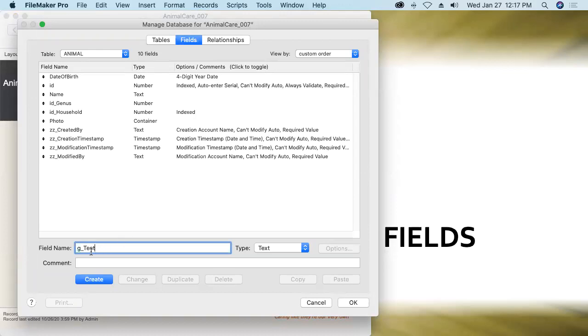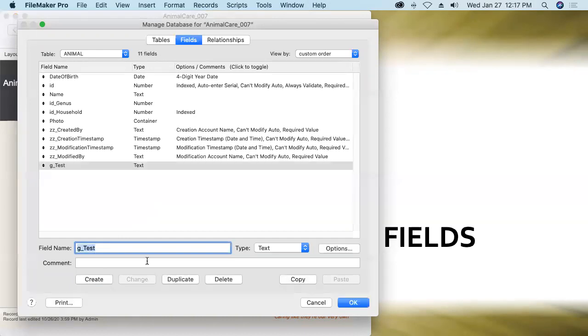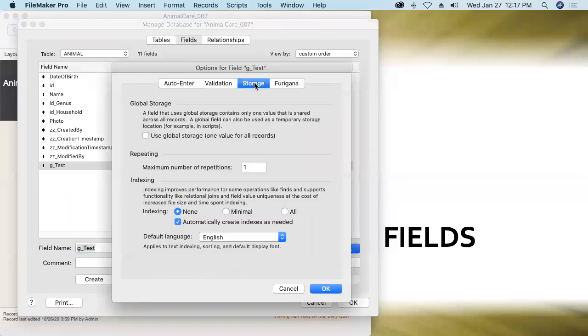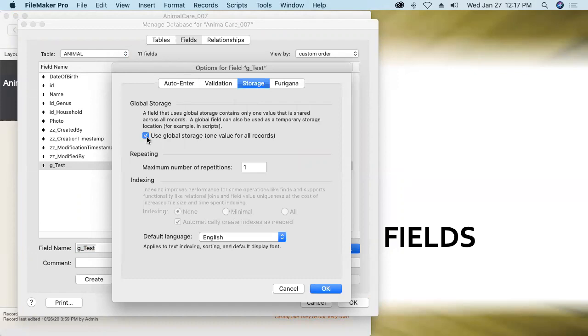I'll create this field as a text field and then to make it global storage, we'll click options go to the storage tab and simply turn on use global storage.